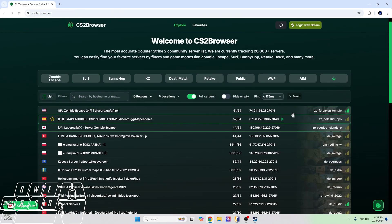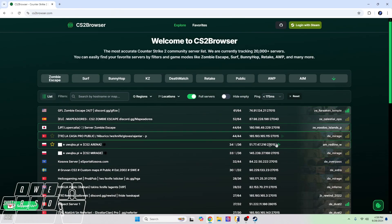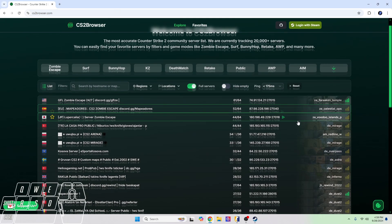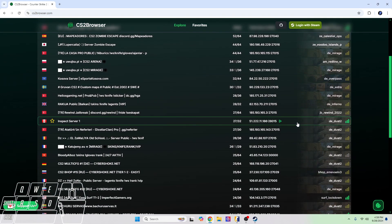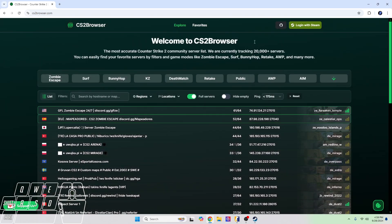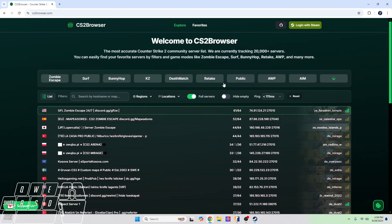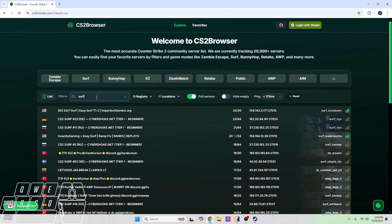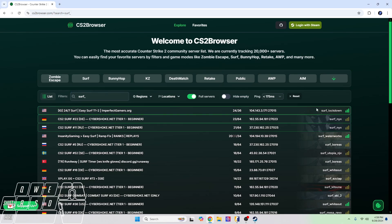Here you can see a bunch of other maps that this website is actually keeping track of, which is really nice. Right here where it says 'Search by host name or map,' we're going to click on there and then we're going to type in 'surf_' and then click enter, or I think it actually already automatically searches for them.